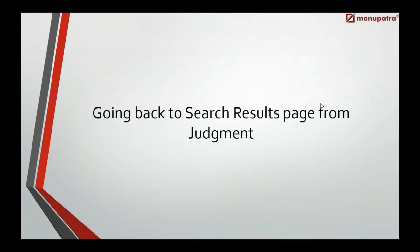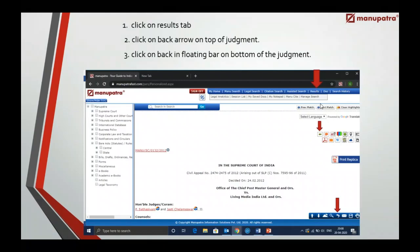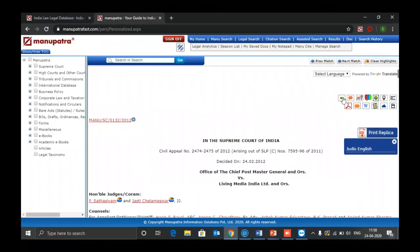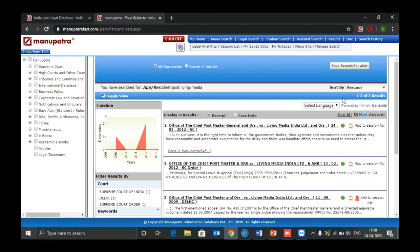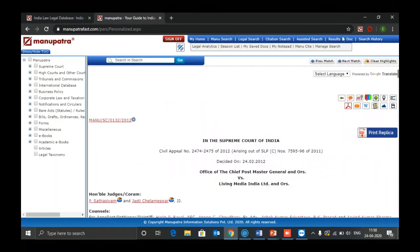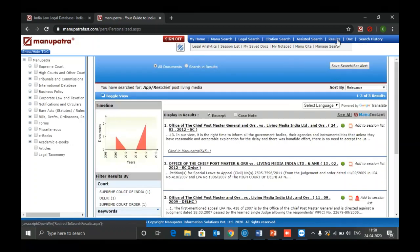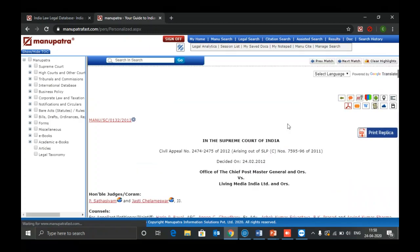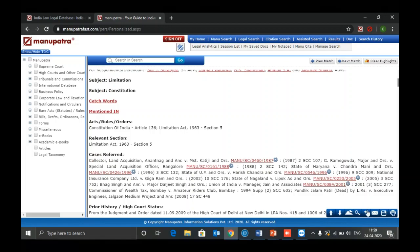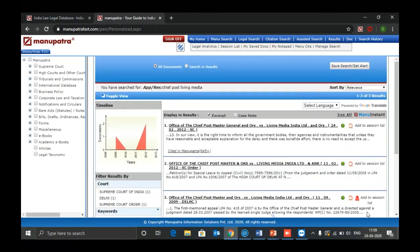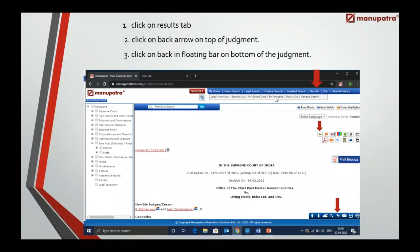One of the most common queries is: how do I go back to the results page from the search result? There are three options. First, use the 'Go to Search Results' link. Second, use the results icon given on the top — it takes you to the last search result. Third, if you have scrolled down, there is also a floating bar you can use to go back. These are the three options if you opened the judgment in the same window.